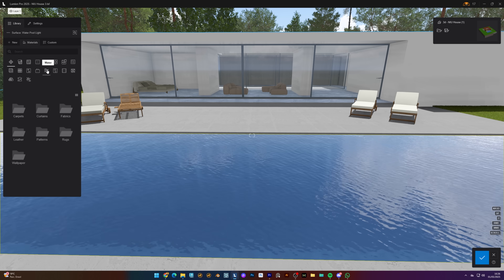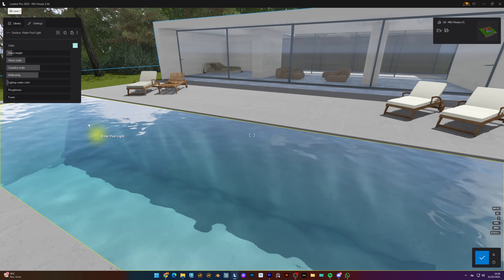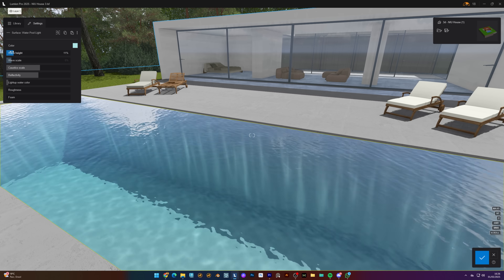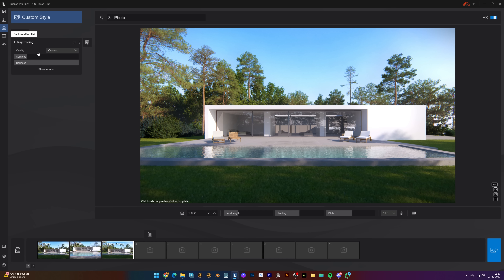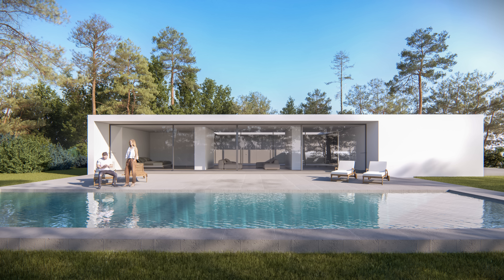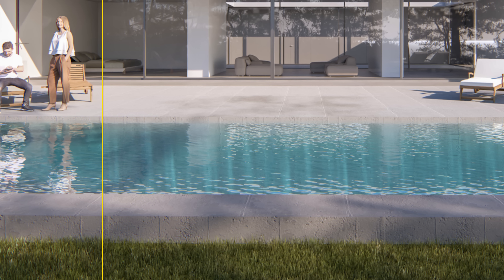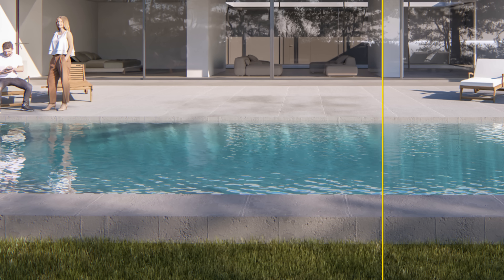The water material now supports full ray tracing, with better reflections and integration with global illumination. To add it to your scene, select any water material from the material library and tweak the properties. When you're ready to render, select 'fully ray traced glass and water' on the ray tracing effect to activate it. There are some limitations though — it only applies to water materials, not oceans, waterfalls, or water plains yet.